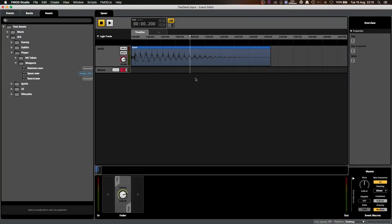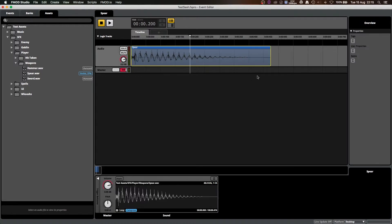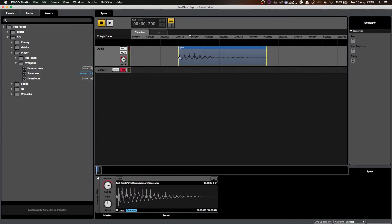There is a limited number of ways that you can edit audio clips in FMOD, but they can come in handy. The first one is if you hover your cursor over either end of your audio clip, you'll get a double arrow like this one, and you can trim the length of the clip from either end.